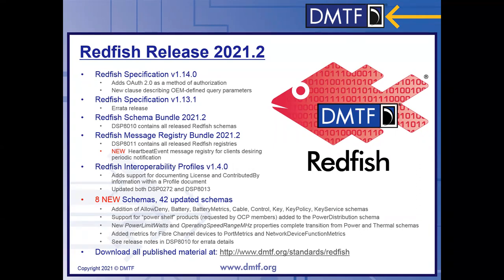There was also an update to the message registry bundle — a new registry and some other updates. The profile spec, which describes how to do checklists for meeting implementations of the Redfish spec, also received minor updates. The bulk of the material is in the schema bundle: eight new schemas and 42 schemas with minor revisions, meaning additions of properties. Smaller items causing those revisions included support for other product categories, transitions from our old power and thermal model, and new metrics for subsystems like Fiber Channel. All changes are listed in detail in the release notes within the DSP 8010 bundle.